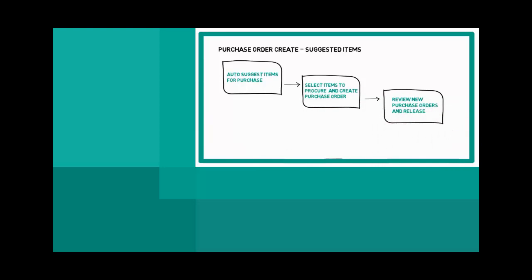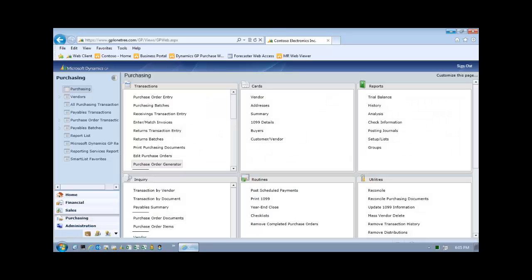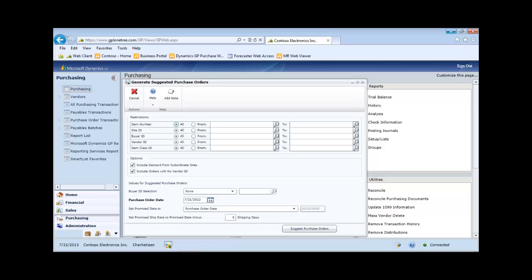Let's look at the demo. Here we select Purchase Order Generator. Click Suggest Purchase Orders.